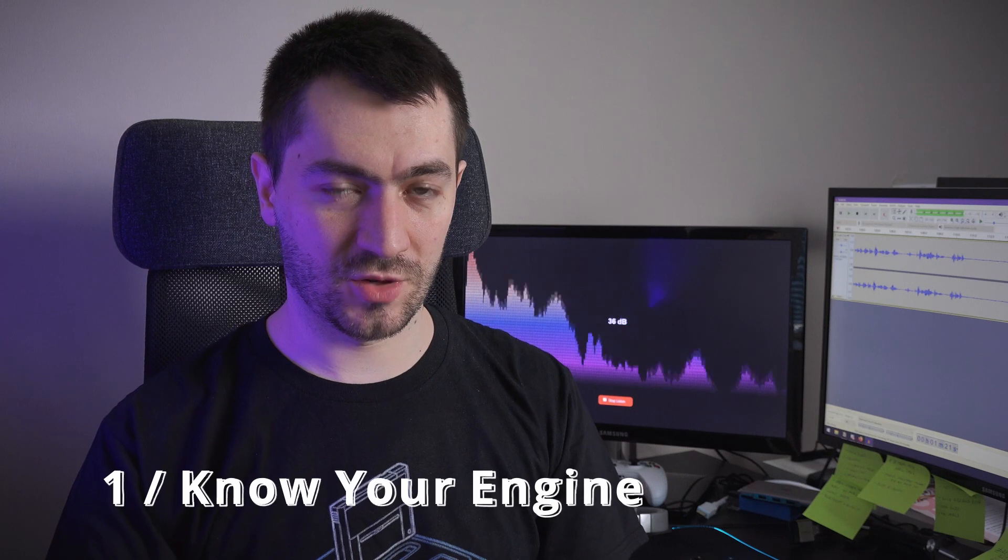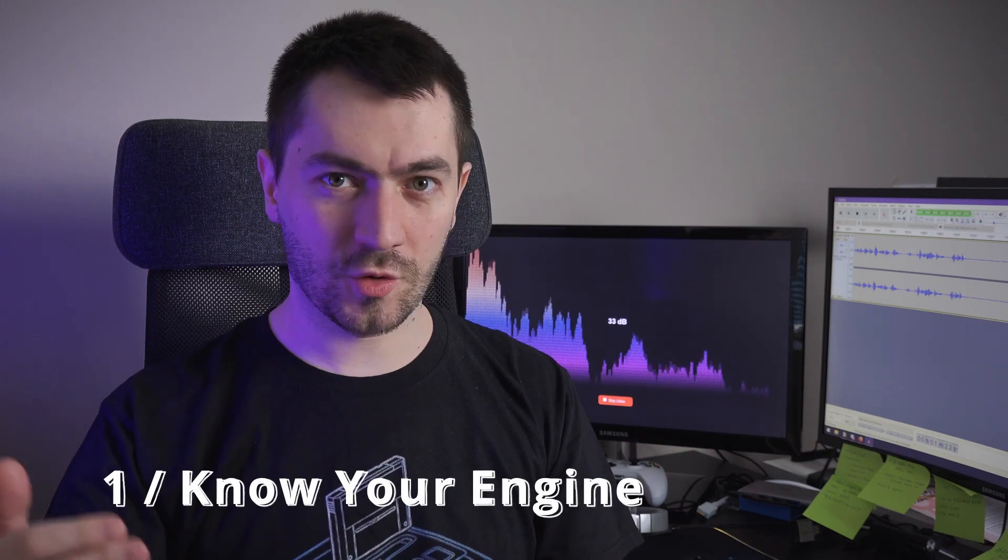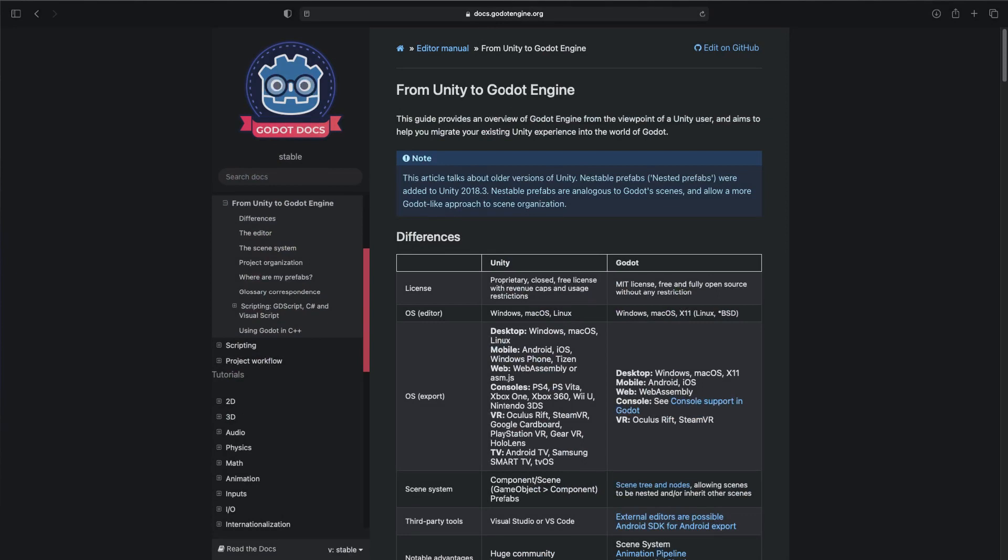The first step is to get accustomed to the engine. Luckily, the Godot team provides us with a Unity to Godot switch guide. If not, you can just start with the starting point in the documentation. If you're coming from Unity, you can go directly to the Unity to Godot guide.